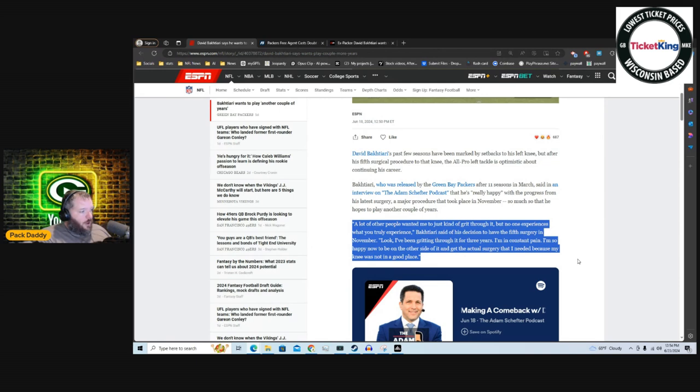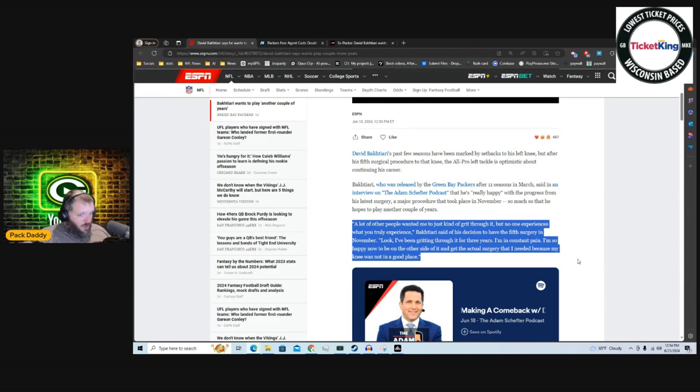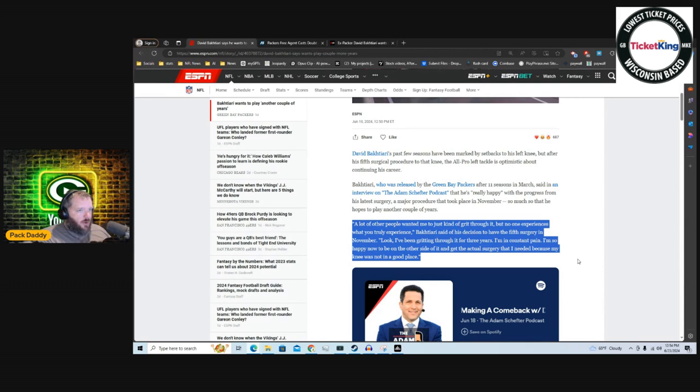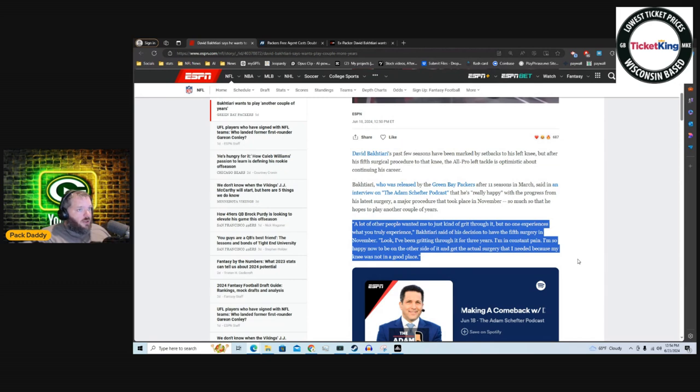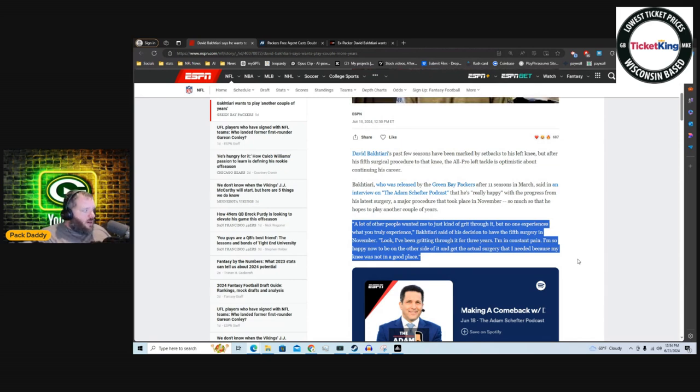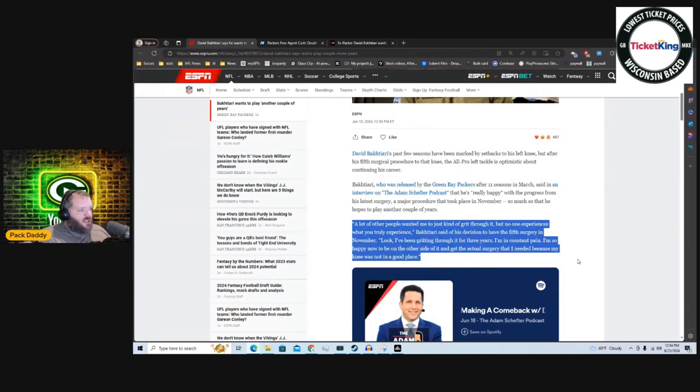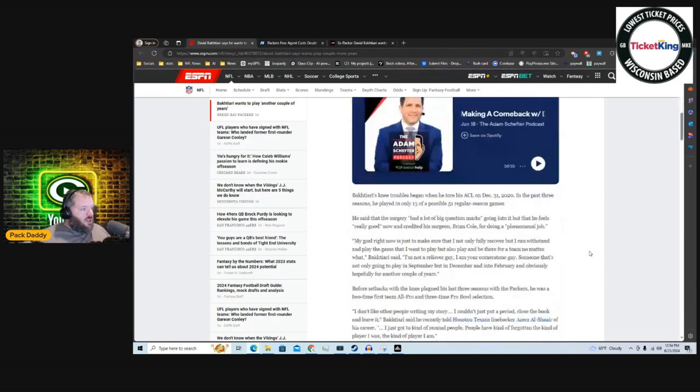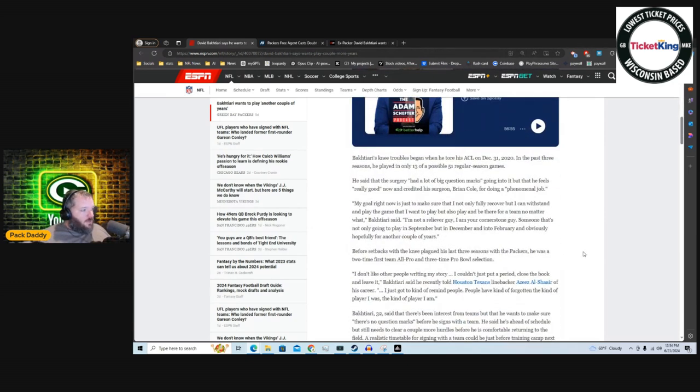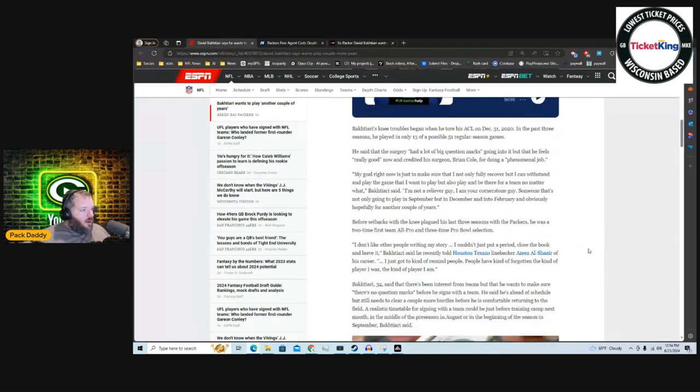I'm so happy now to be on the other side of it and get the actual surgery that I needed because my knee was not in a good place. My first thought on this situation is I don't know if David Bakhtiari has a job or a future in the NFL. Now there are always teams that are going to be desperate that are going to say, 'Look, it's not great, but why not take a swing at him?' But the problem with that is that David Bakhtiari is not coming back on some five-year contract. He's not going to come back for some BS backup nonsense money.